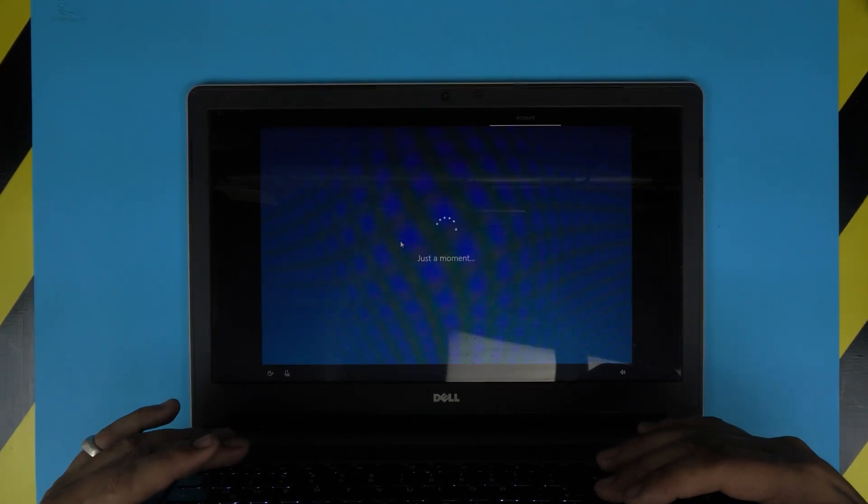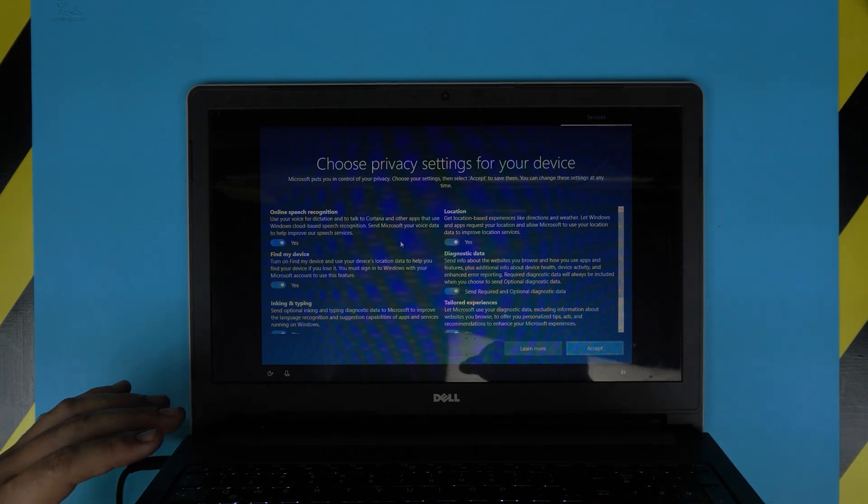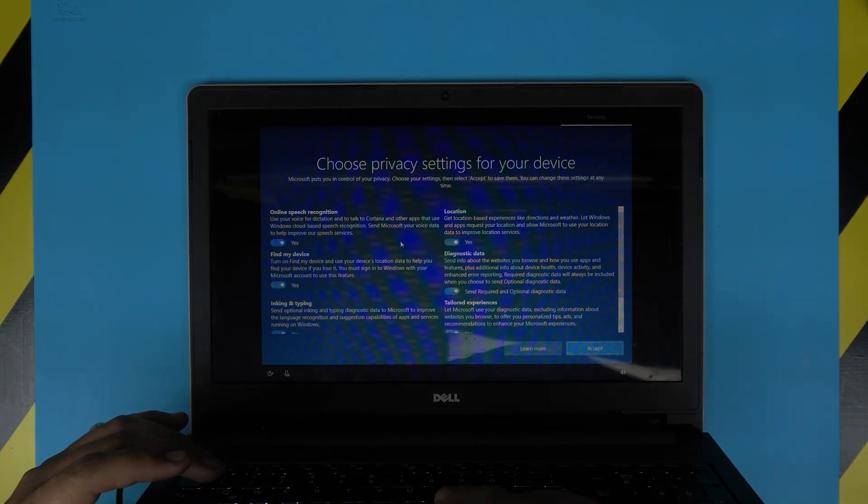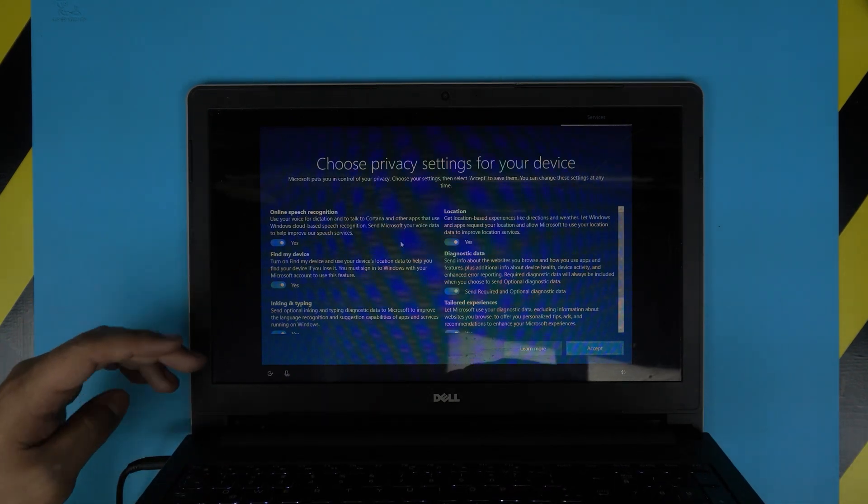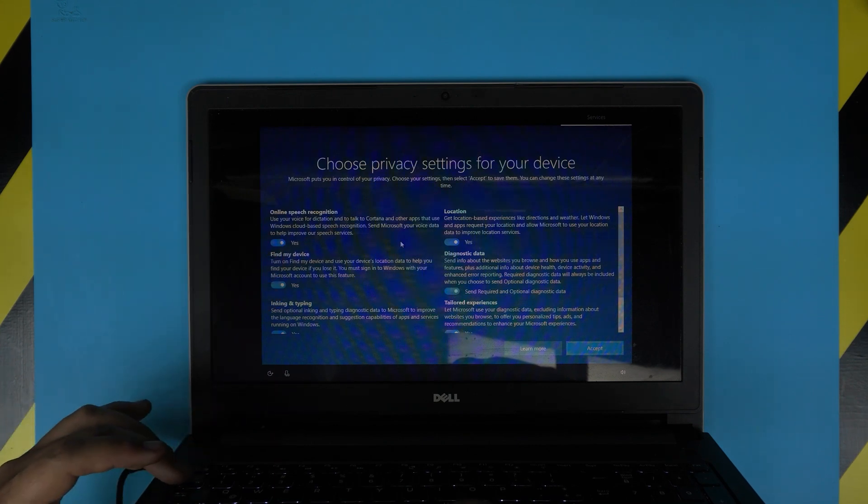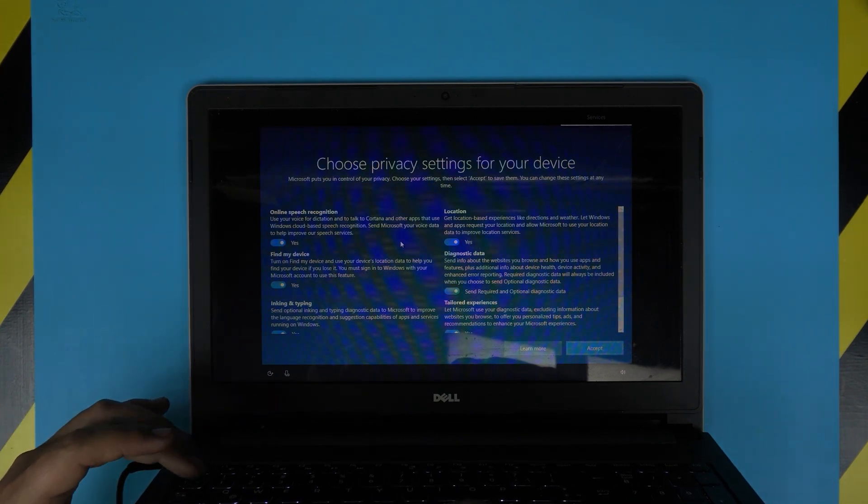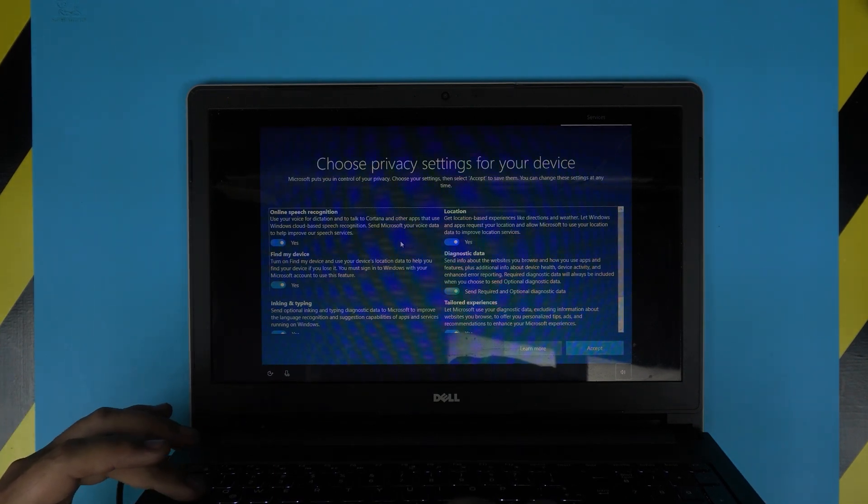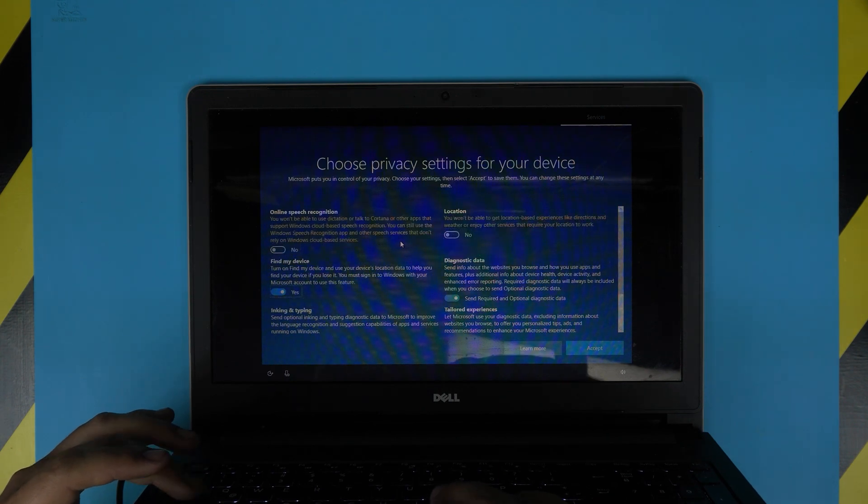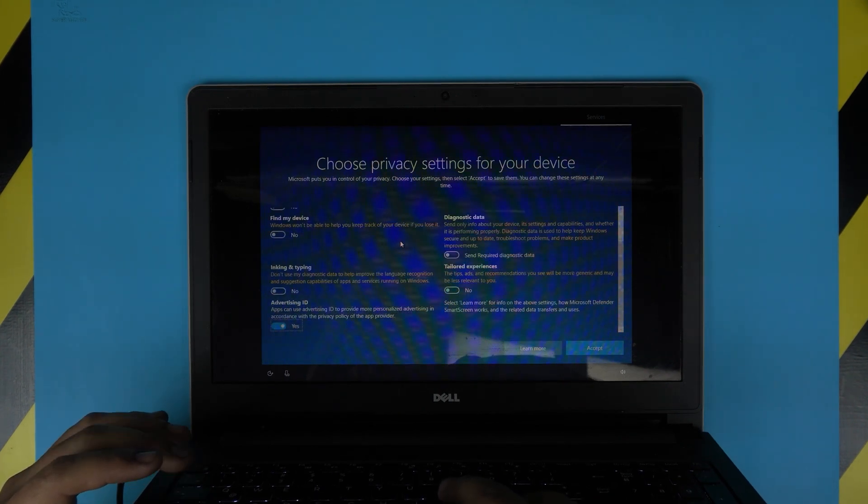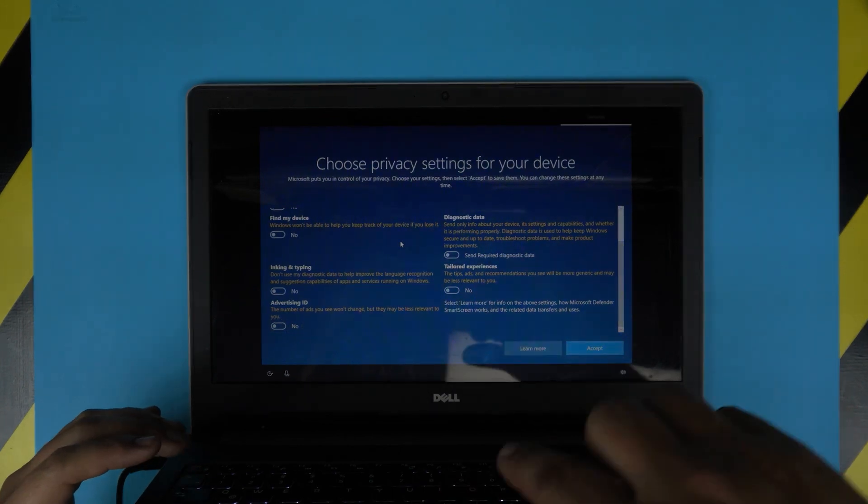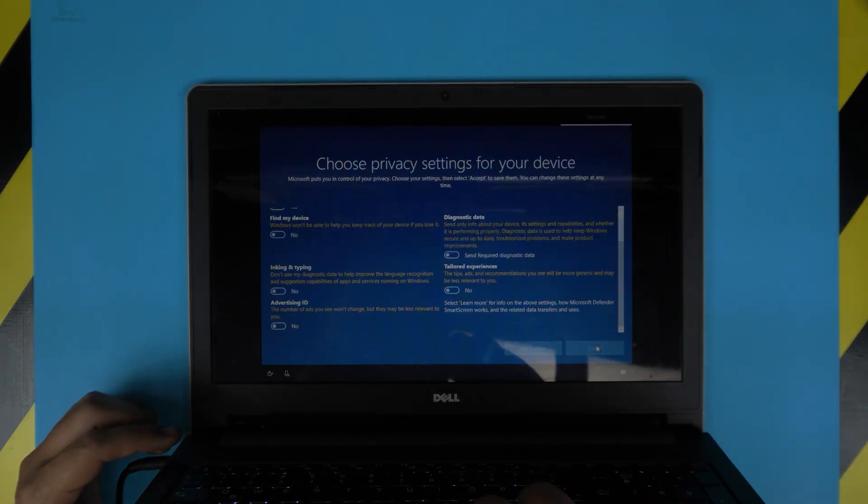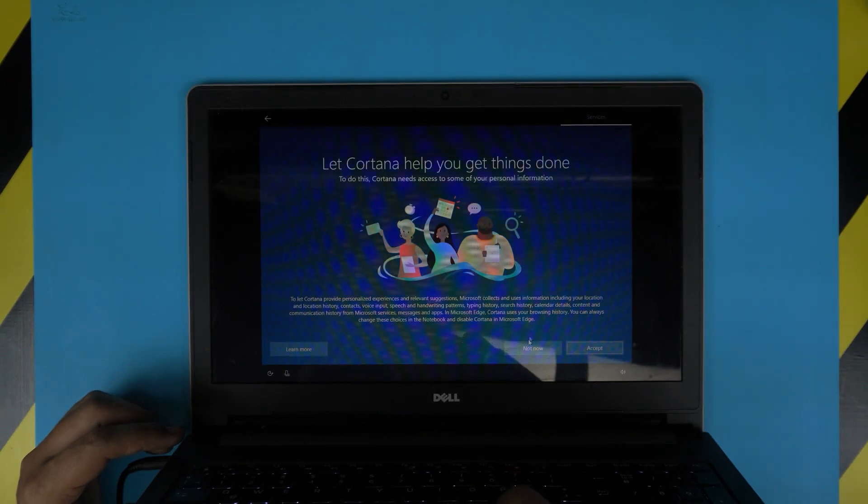For the password you can put a password or just leave it blank, just press enter. Now for the privacy, I don't like Microsoft spying on you, all the location and everything else. So I'm just going to turn off all the options here. Go ahead and start turning off all the options. I'm pressing tab and space on each, or just manually click on it. And then click accept and click not now.